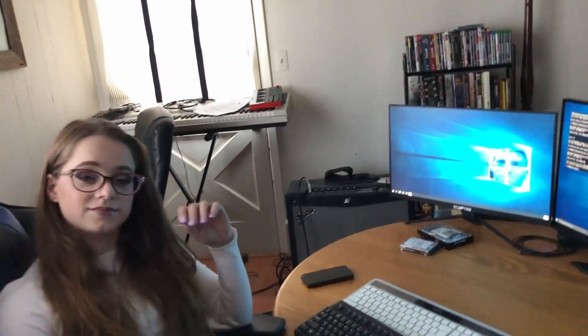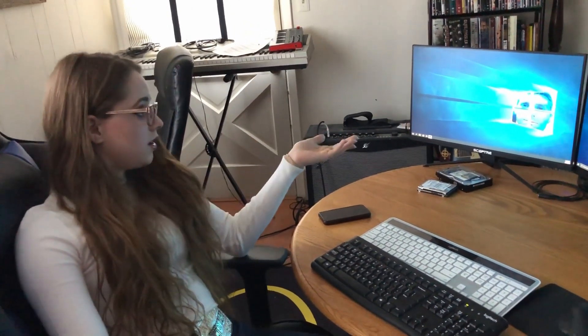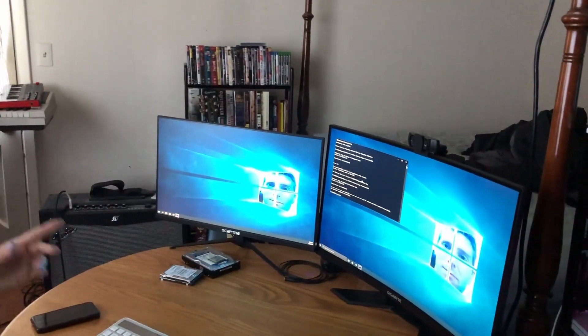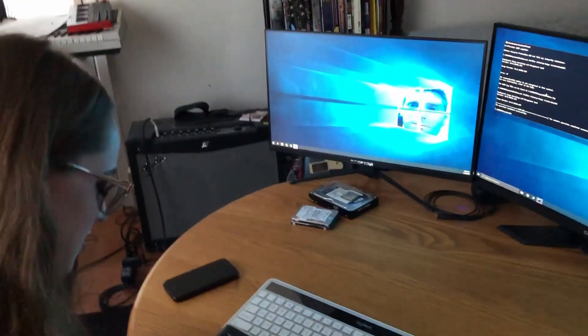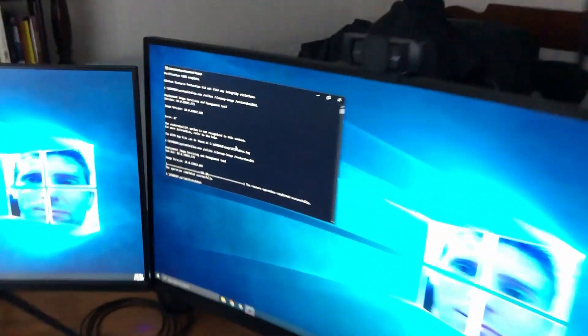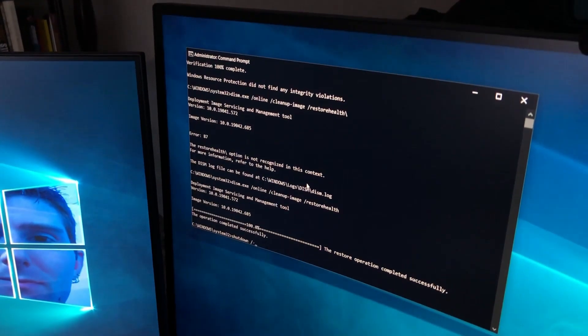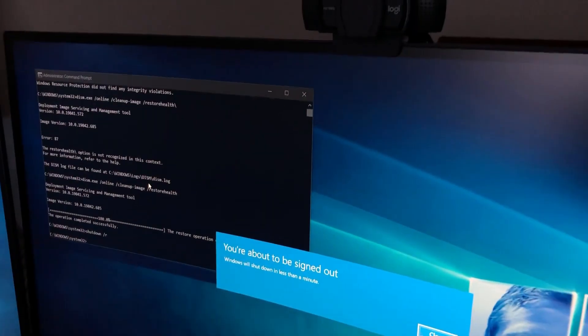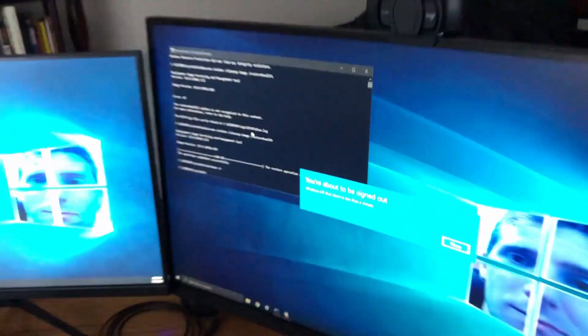The thing about those two commands is DISM will actually fix files that SFC needs in order to run properly, which means we need to run SFC again. But first, we need to restart the computer. I don't know how to do that. Click on the start menu. Can I type restart into the command prompt? You can. Type shutdown, space, forward slash, the letter R. Now hit enter. Aren't you a little impressed I knew I could do that in the command prompt? No. You should be — you didn't know that you could do it, you just asked if you could.